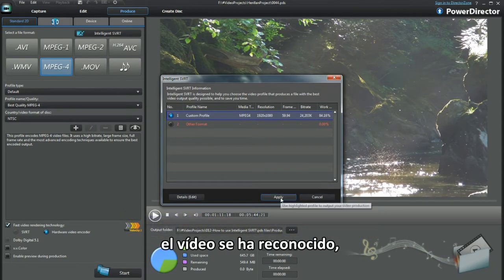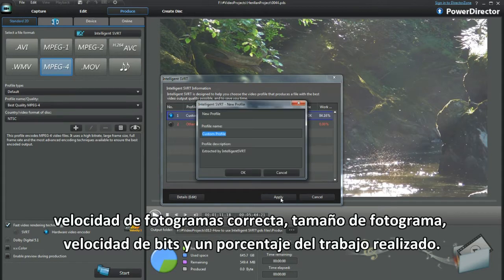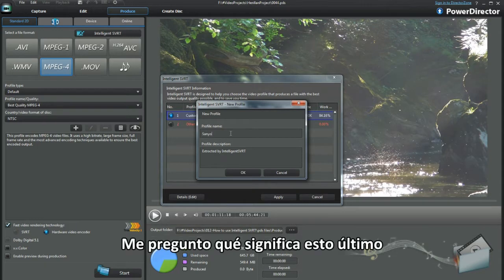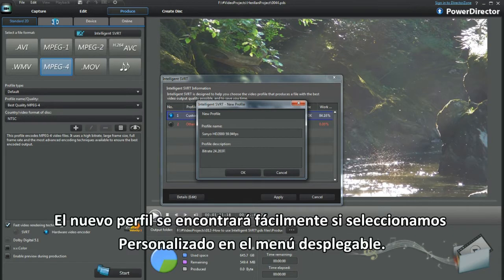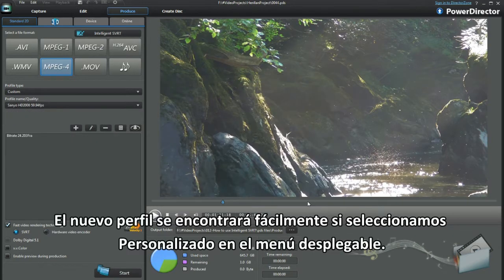The video has been recognised — the correct frame rate, frame size, bit rate, and a percentage of where the template works. Select Apply and fill in the camera and clip details. I want to identify this custom profile to use again. The new profile will be found easily through selecting Custom in the drop-down menu.